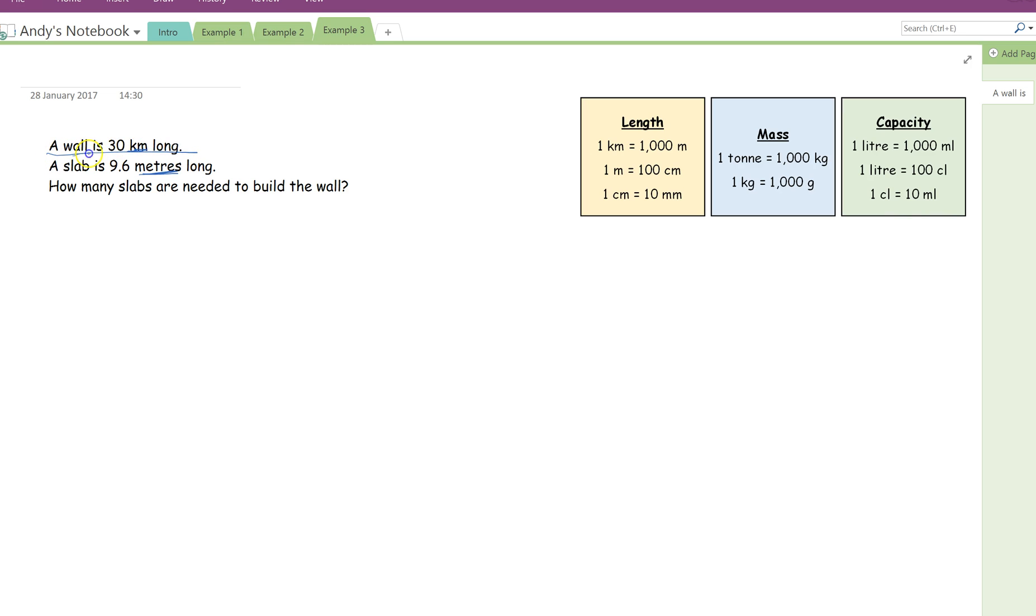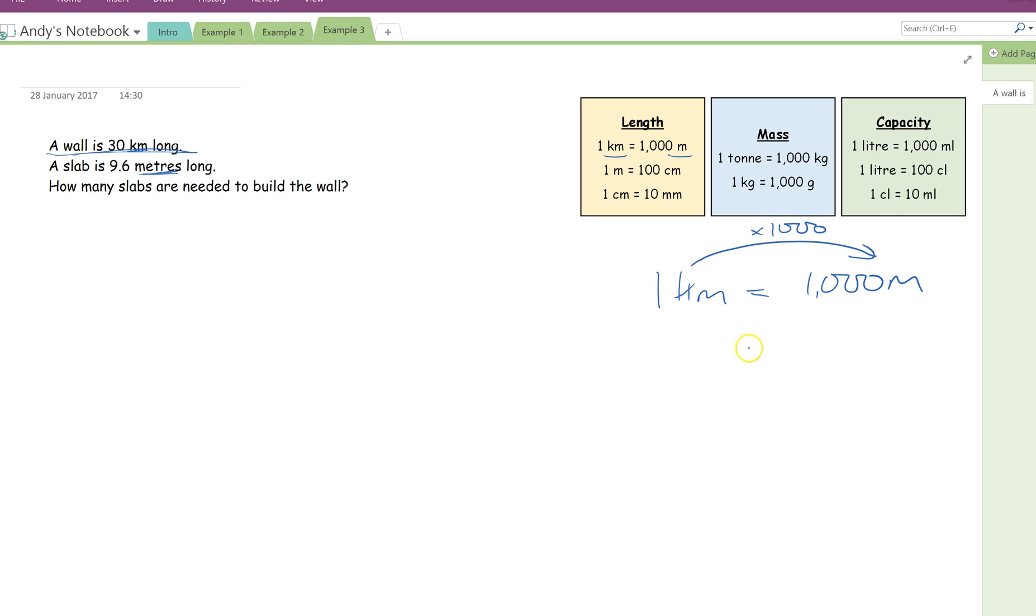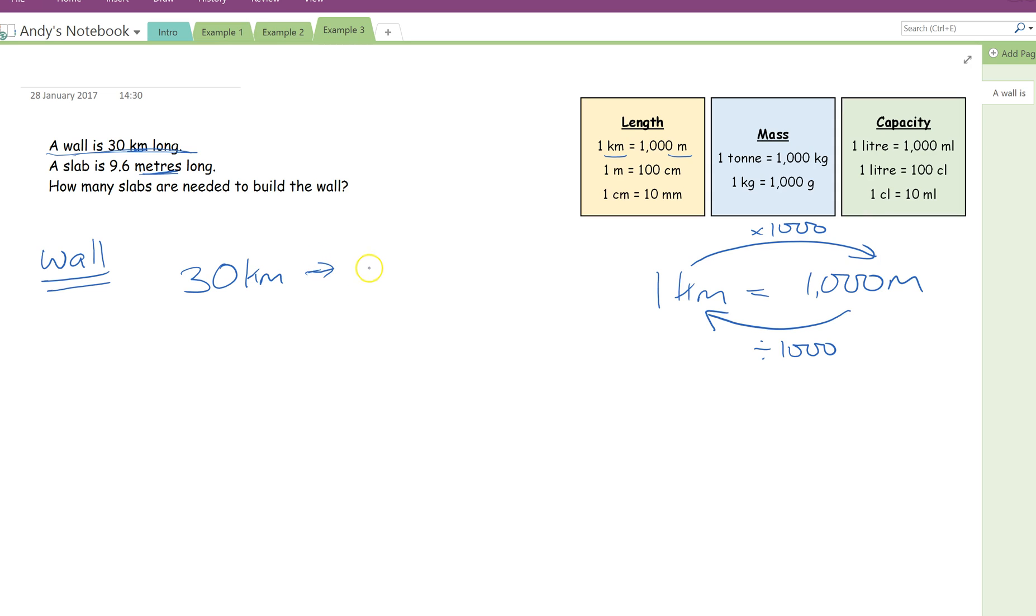So the first thing I want to do is make sure they're both in the same units. Because this is in kilometres, this is in metres, I'm going to convert kilometres into metres. So, looking over under my length, kilometres into metres, one kilometre is the same as 1,000 metres. So, to go from kilometres into metres, I'm timesing by 1,000. And to go from metres into kilometres, I'm going to do the opposite, which is simply dividing by 1,000. So the length of the wall, I want to convert 30 kilometres and I want to write that in metres. So to go from kilometres to metres, I'm simply timesing by 1,000. So this one is going to be 30,000 metres.